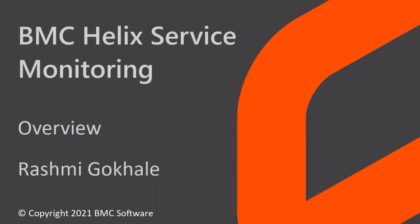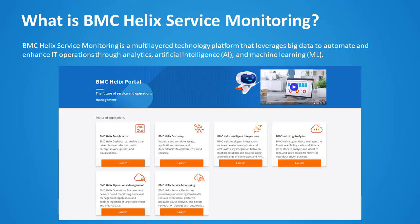Hello, in this video we will learn about BMC Helix Service Monitoring, which provides exciting new capabilities to BMC Helix subscribers. BMC Helix Service Monitoring leverages big data to automate and enhance IT operations through analytics, artificial intelligence, and machine learning. It is available on BMC Helix portal.